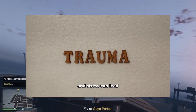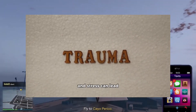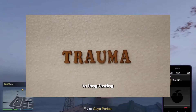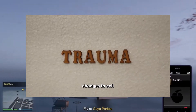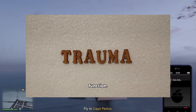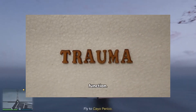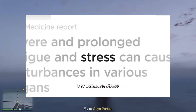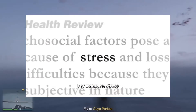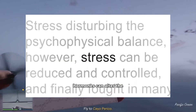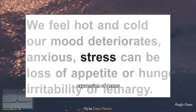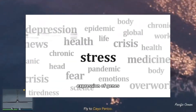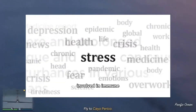Research has shown that severe trauma and stress can lead to long-lasting changes in cell function. For instance, stress hormones can alter the expression of genes involved in immune function, potentially encoding a form of cellular memory.